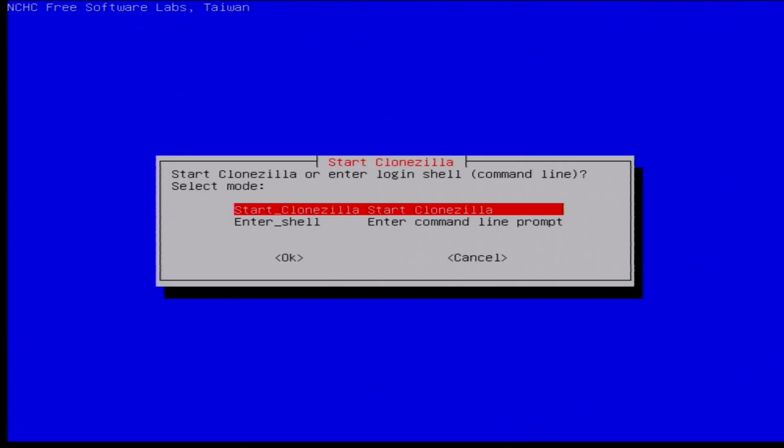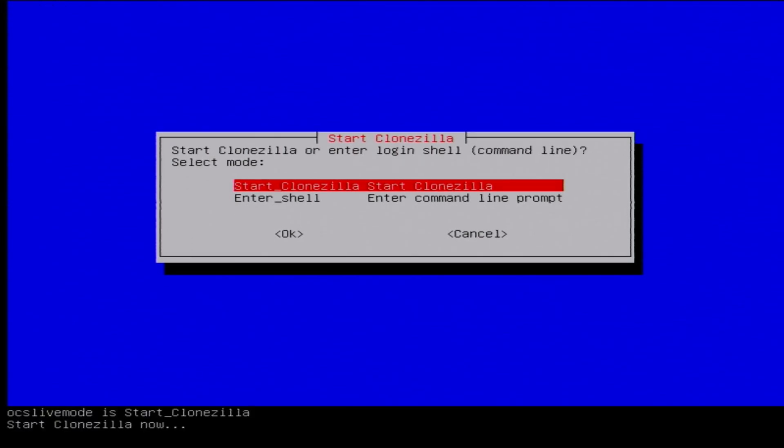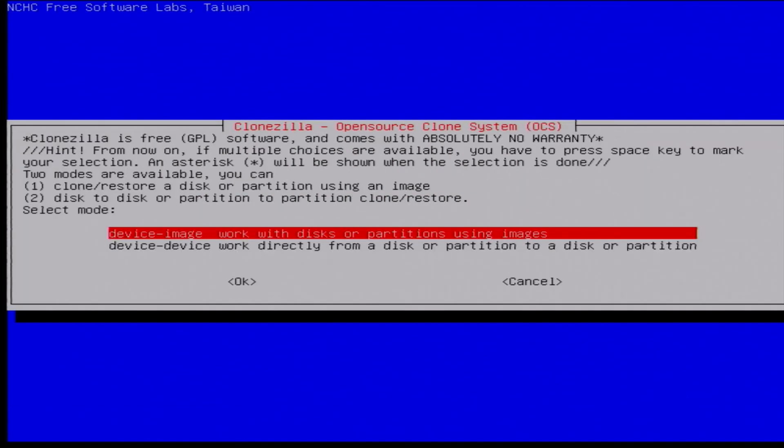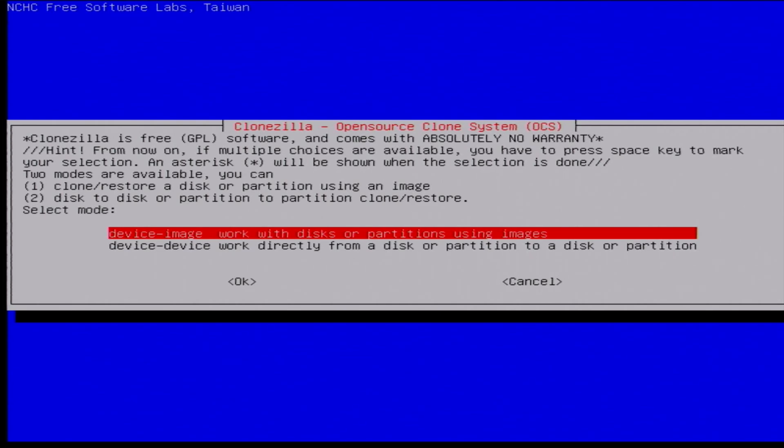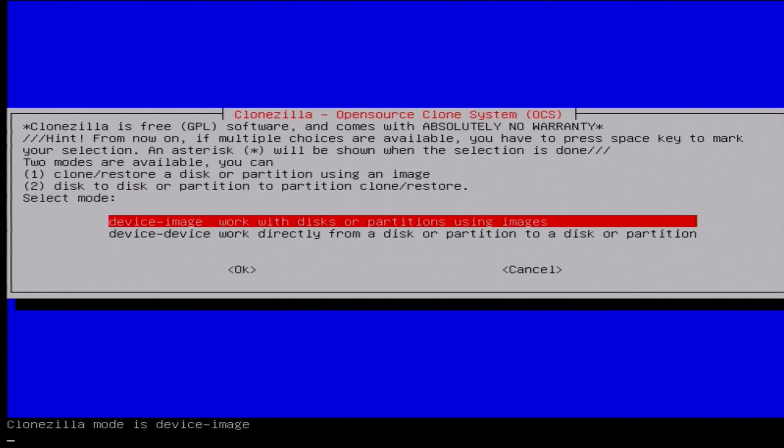And now we can finally hit the option here to start Clonezilla. So I'm going to do a device to image here, this is the first selection. So I'm going to be taking the device and making an image out of it. So that's already selected, so we'll just hit enter.